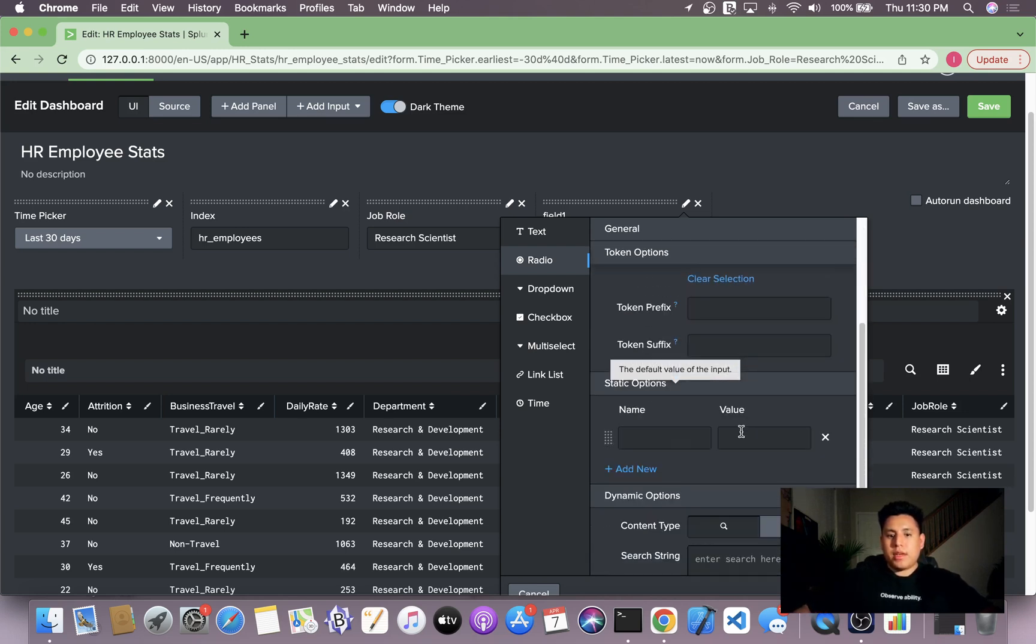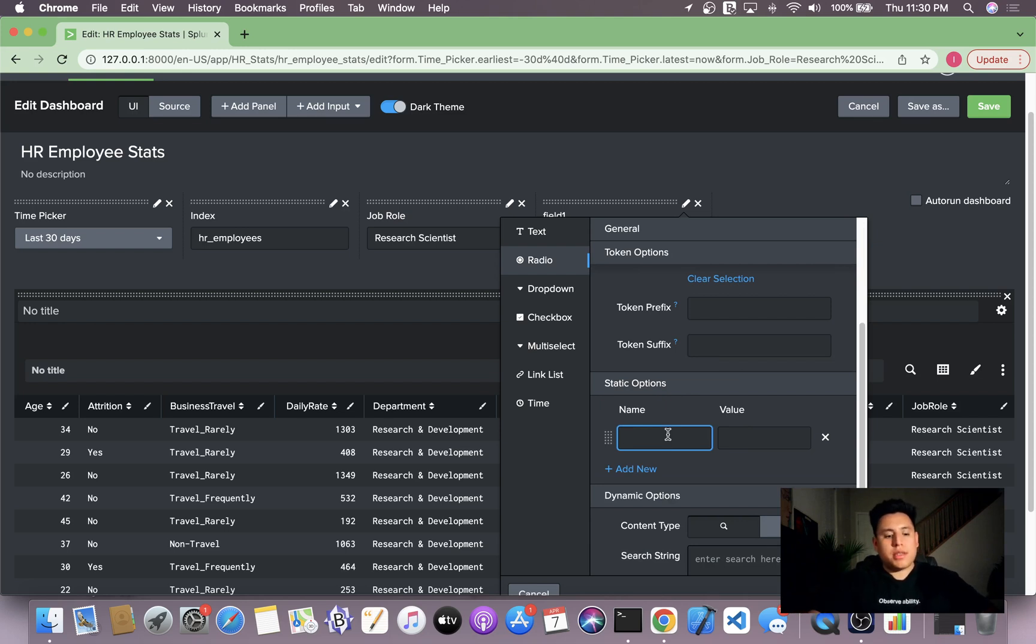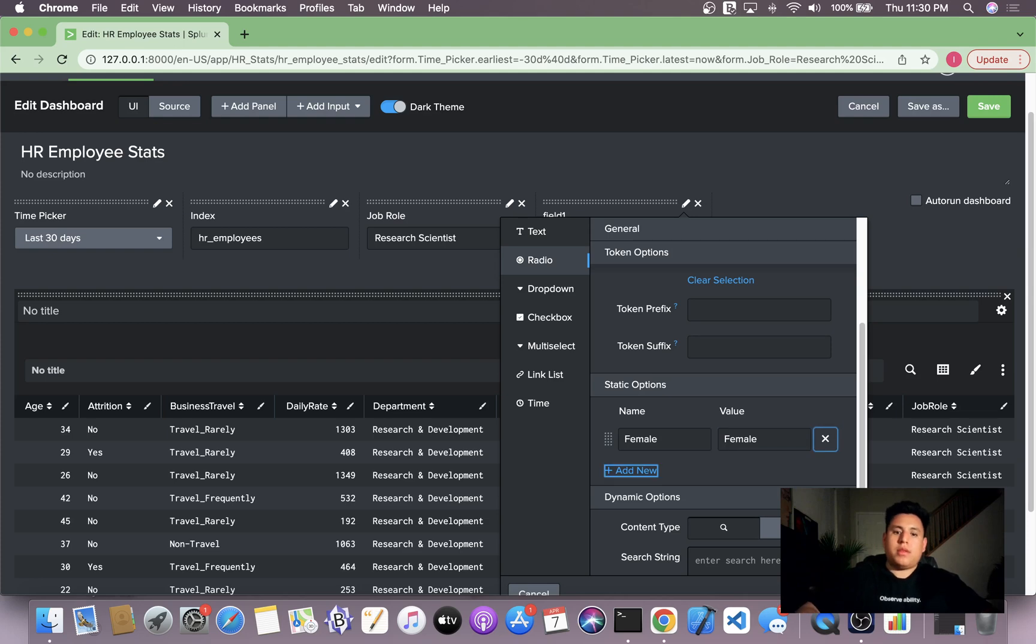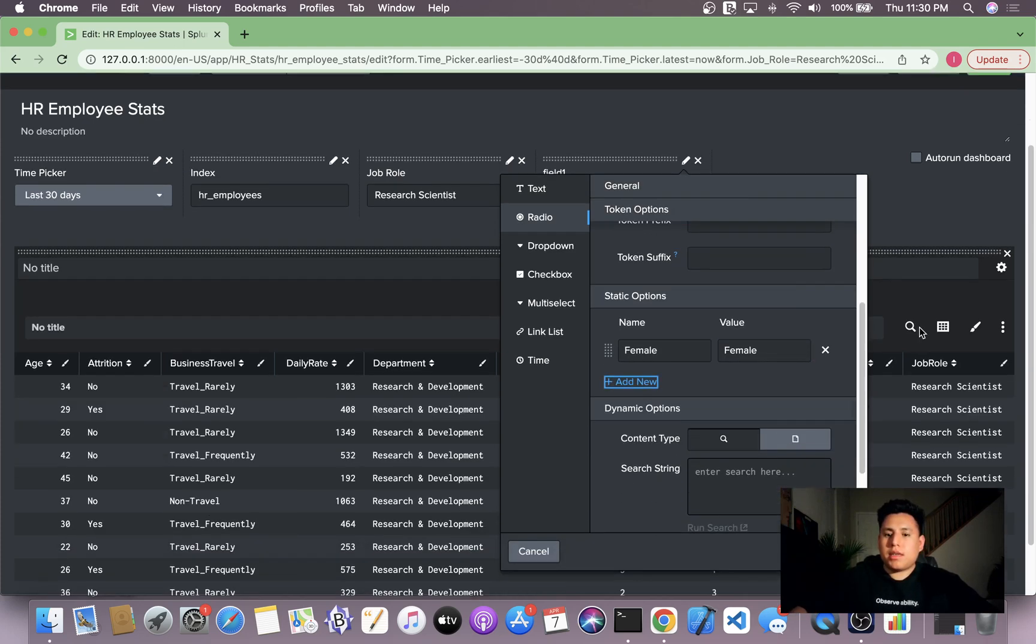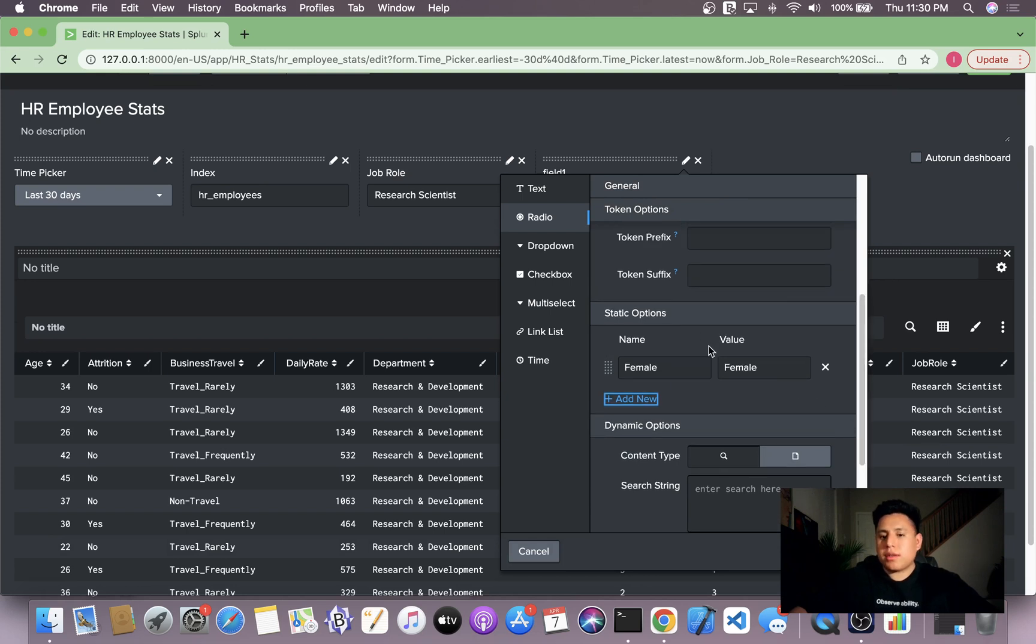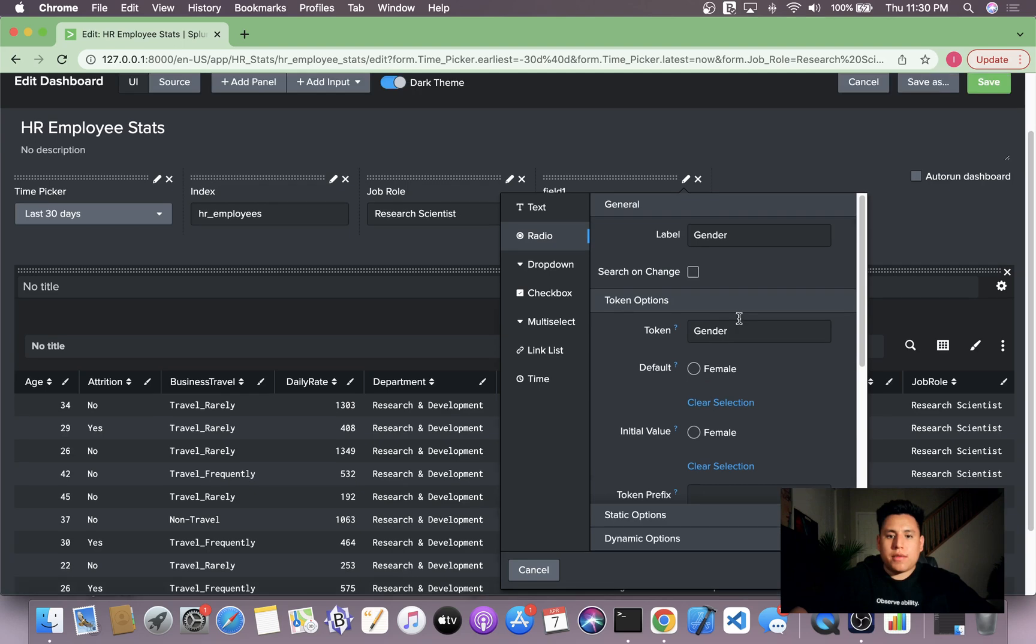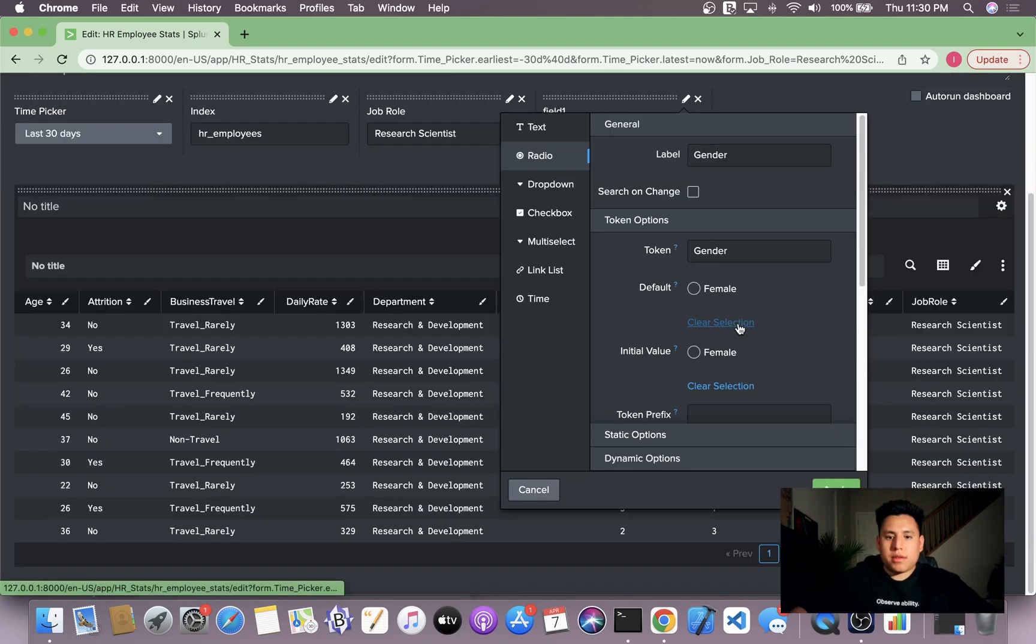So then we'll scroll down here to our static options, and I'll call the first field female and have it equal to female. And the reason it's female is because that's what the value of the field is.